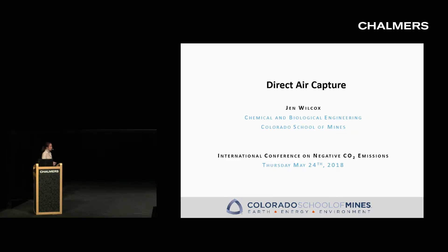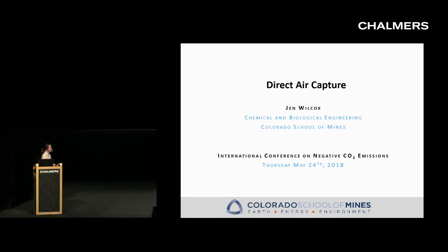Jen Wilcox from the Chemical and Biological Engineering Department at the Colorado School of Mines is going to tell us all about direct air capture.